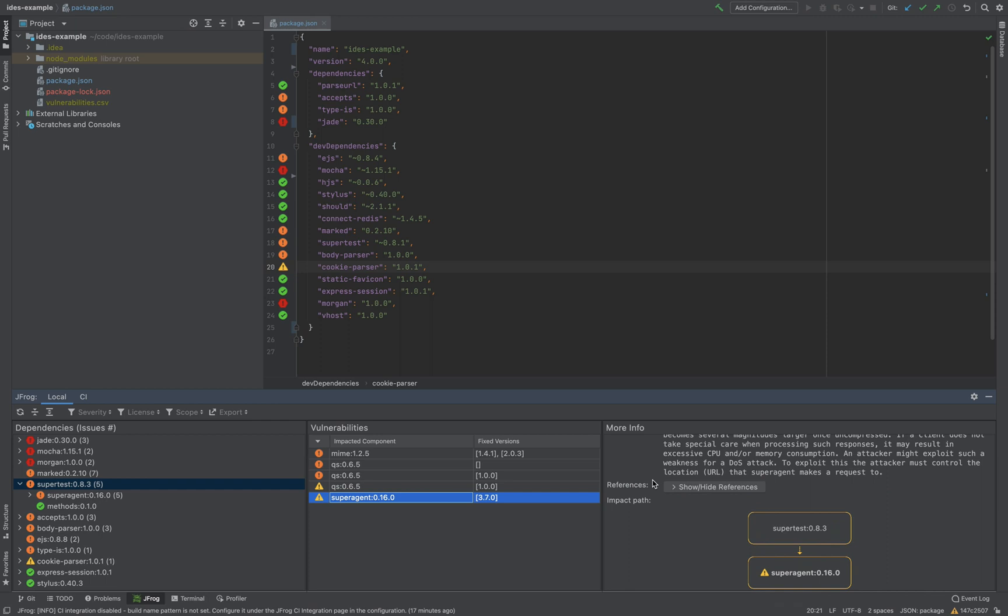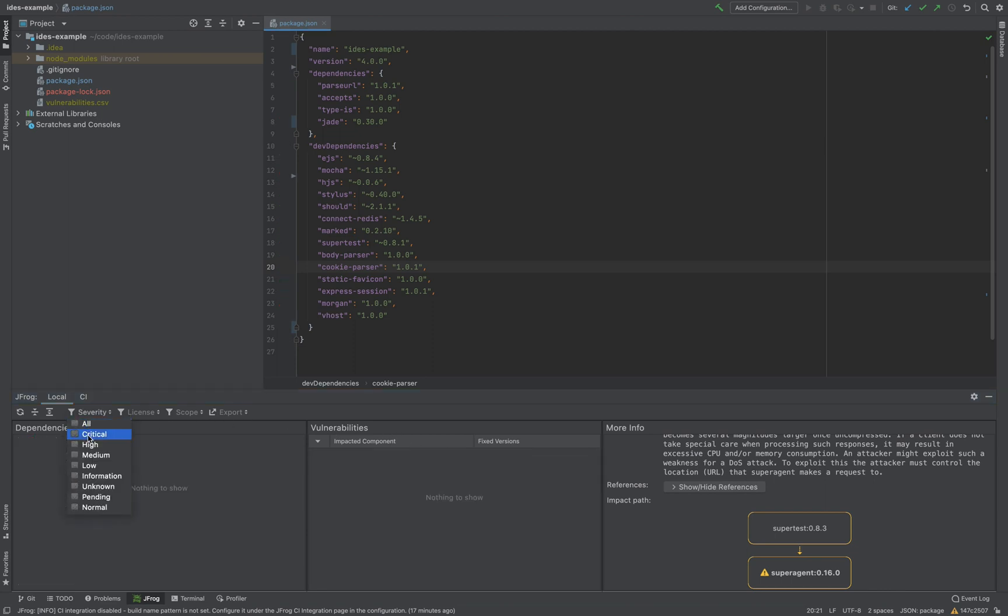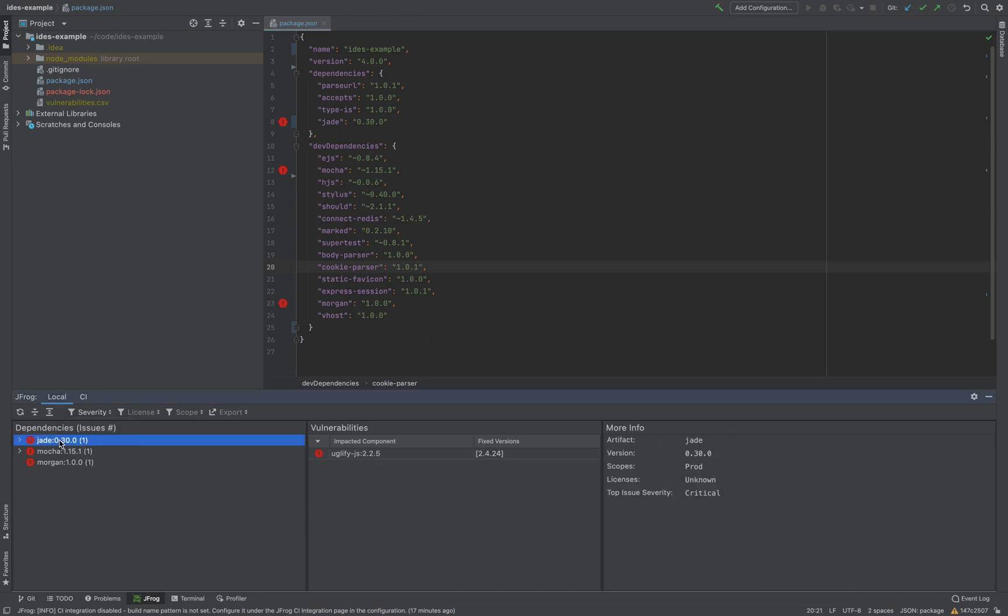Now let's take a look at the different filter options we have. Here we can filter according to severity, for example, view only the critical vulnerabilities. And we can also filter according to licenses and scope.